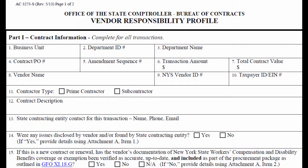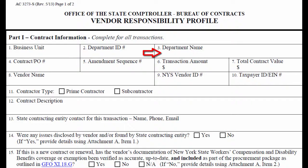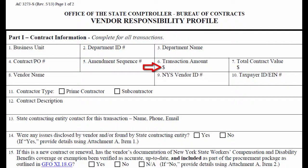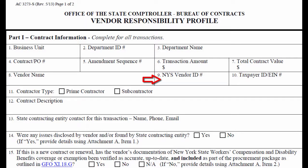Part 1 should include the business unit agency name, department ID, and department division name, the contract or PO number, amendment sequence, transaction amount, and total contract value, the vendor's full legal name and DBA if necessary, the New York State vendor ID, and the taxpayer ID.